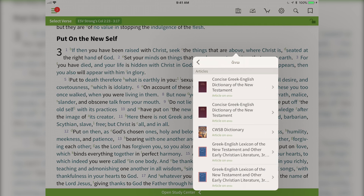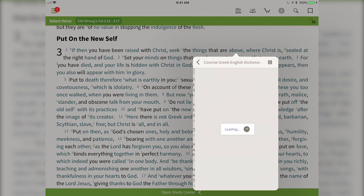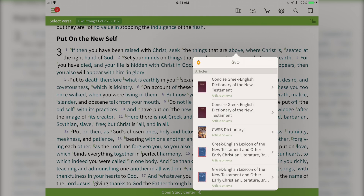It'll scan my Olive Tree library for any dictionary that I have that has an entry based on that Greek word. So I can tap there and study along.